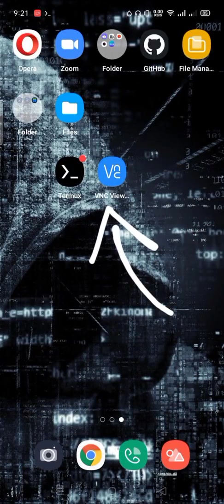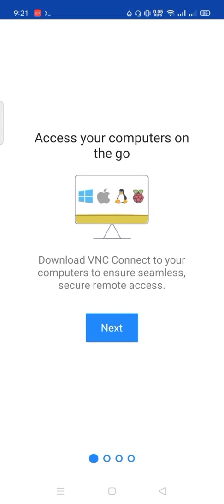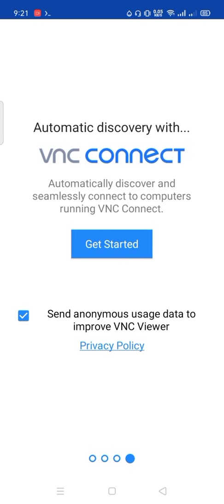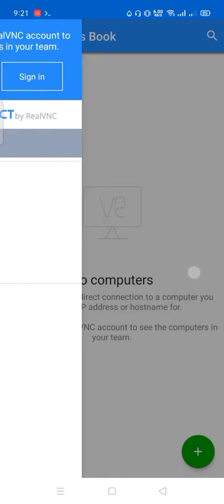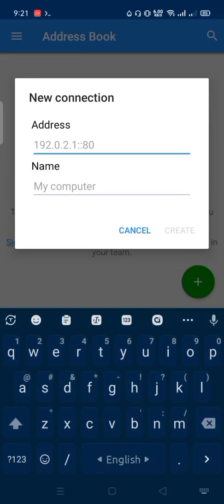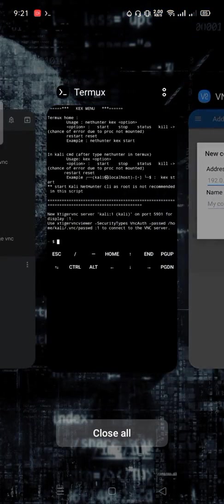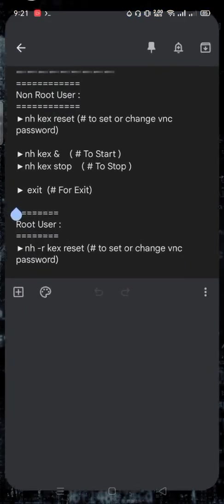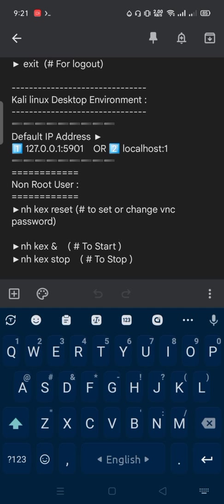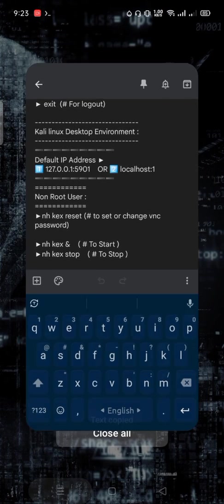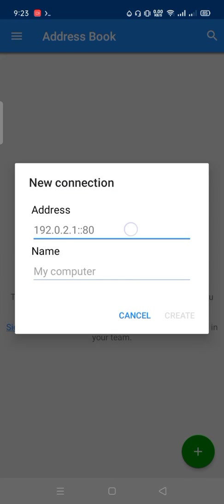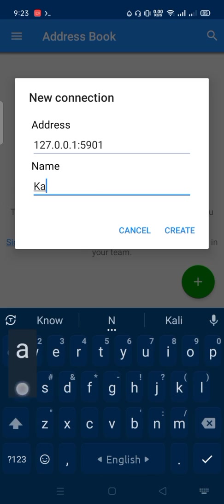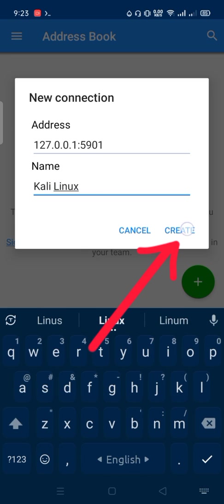Free download VNC viewer from play store. Open VNC viewer. Click here. Copy this default IP address. And paste here. Computer name. Enter any name as you wish. Then create.